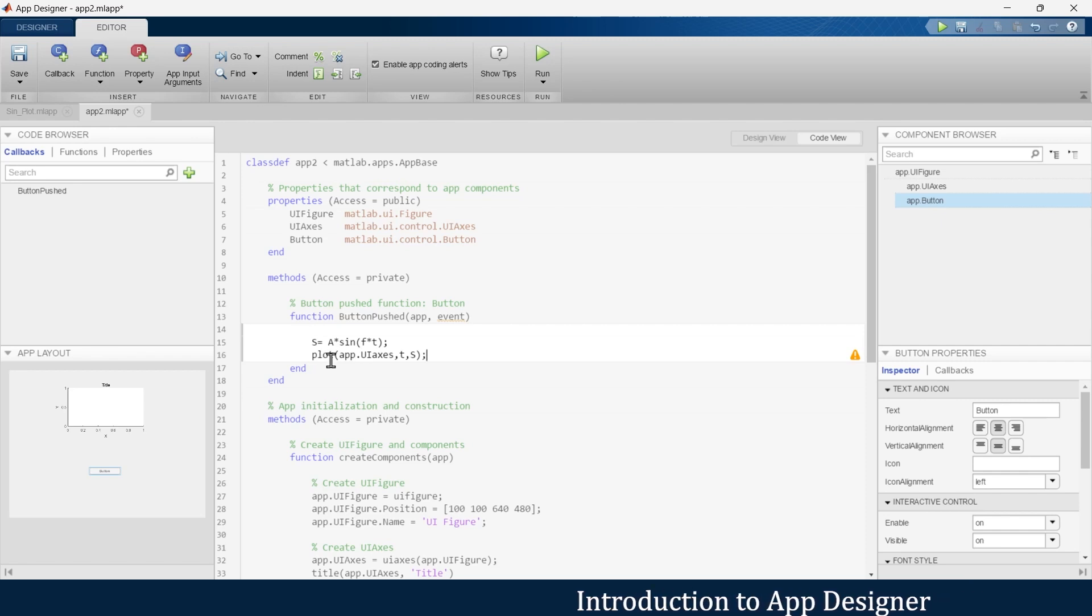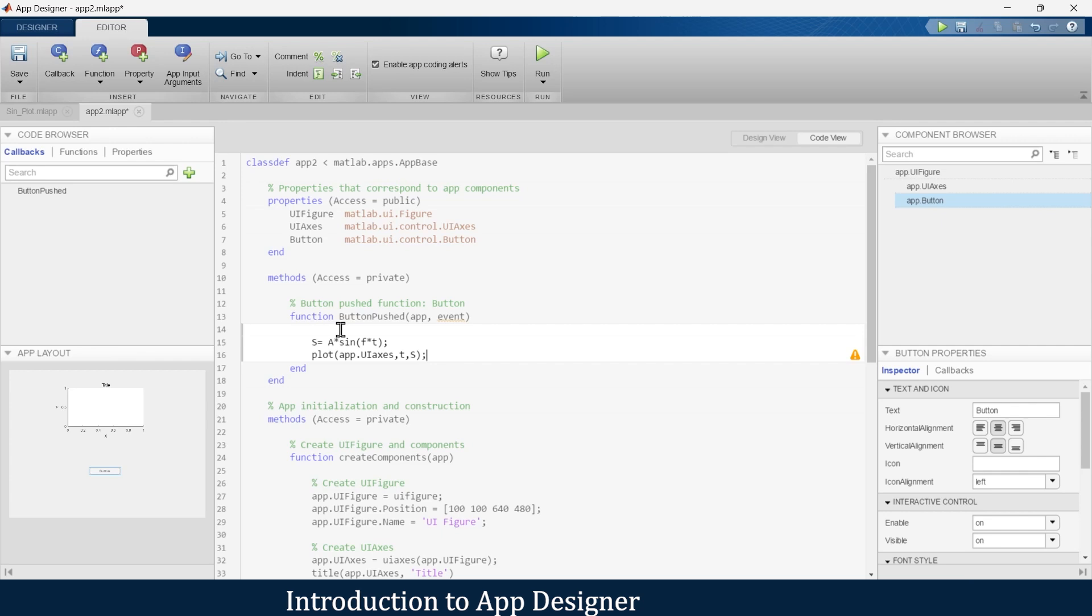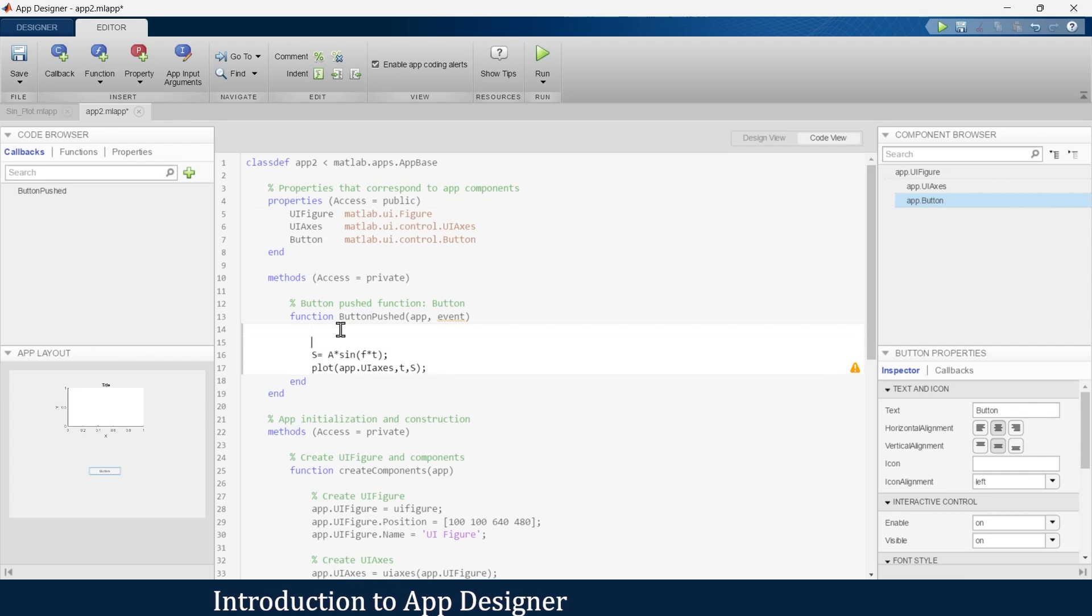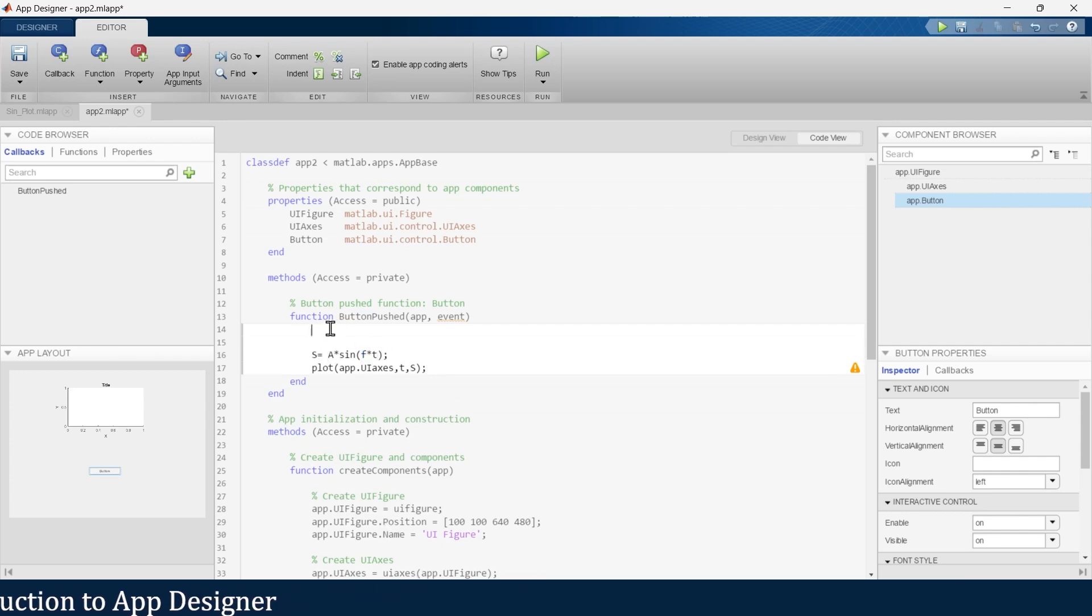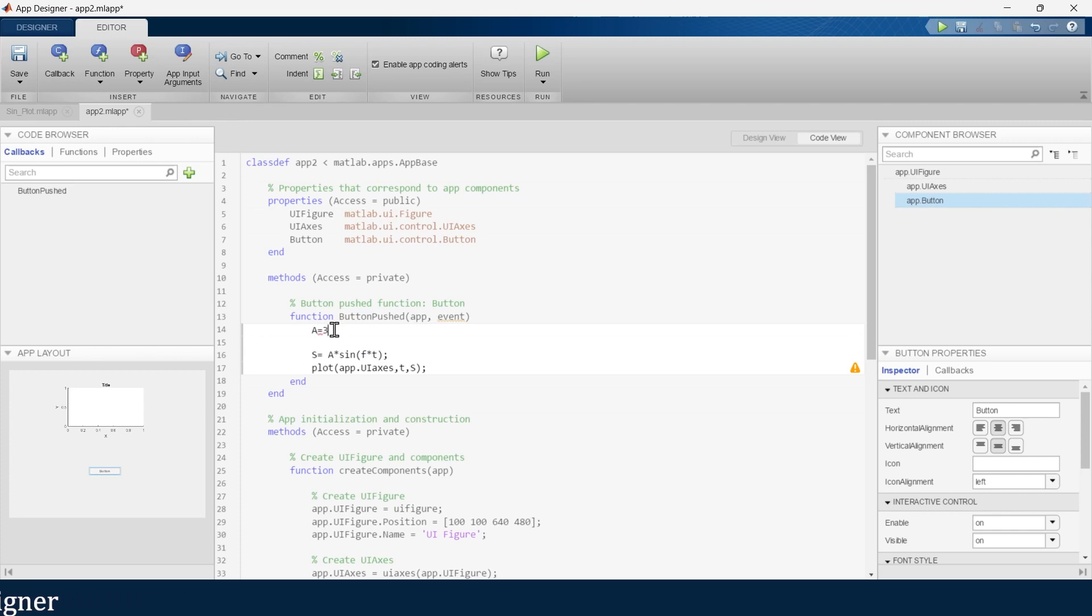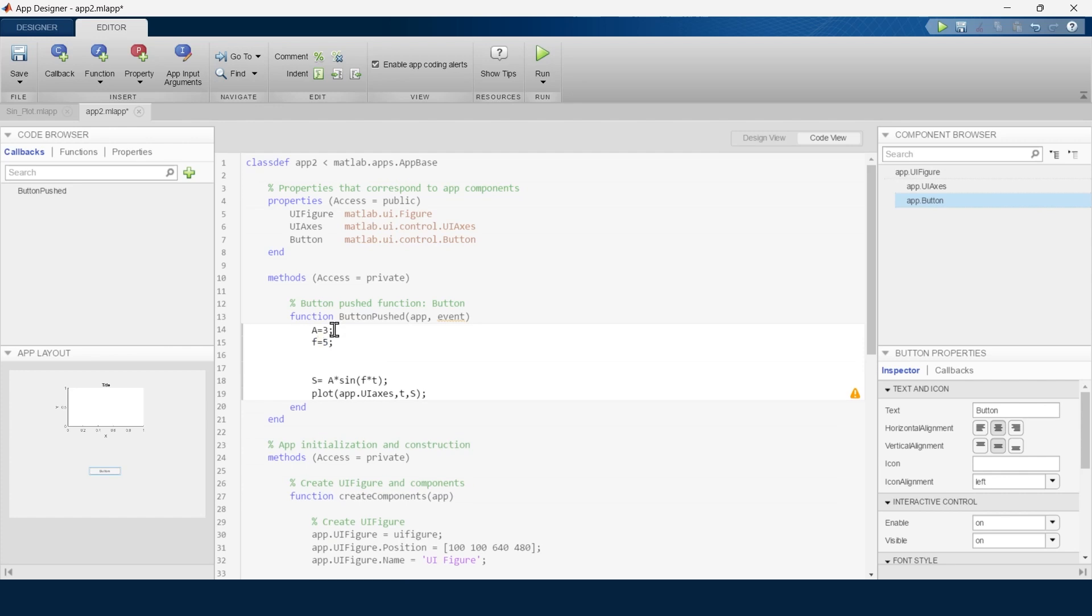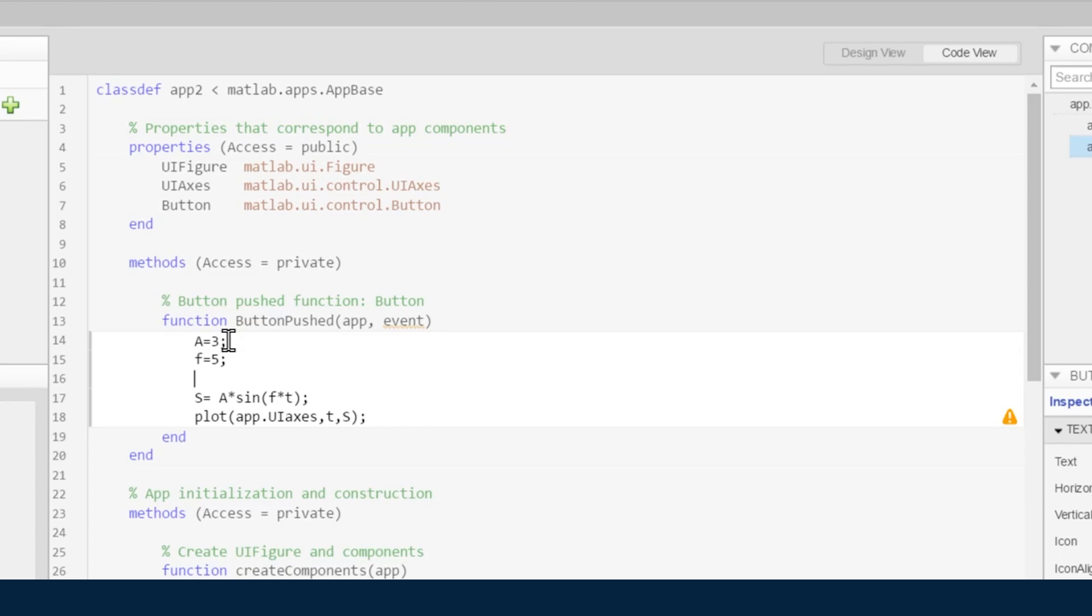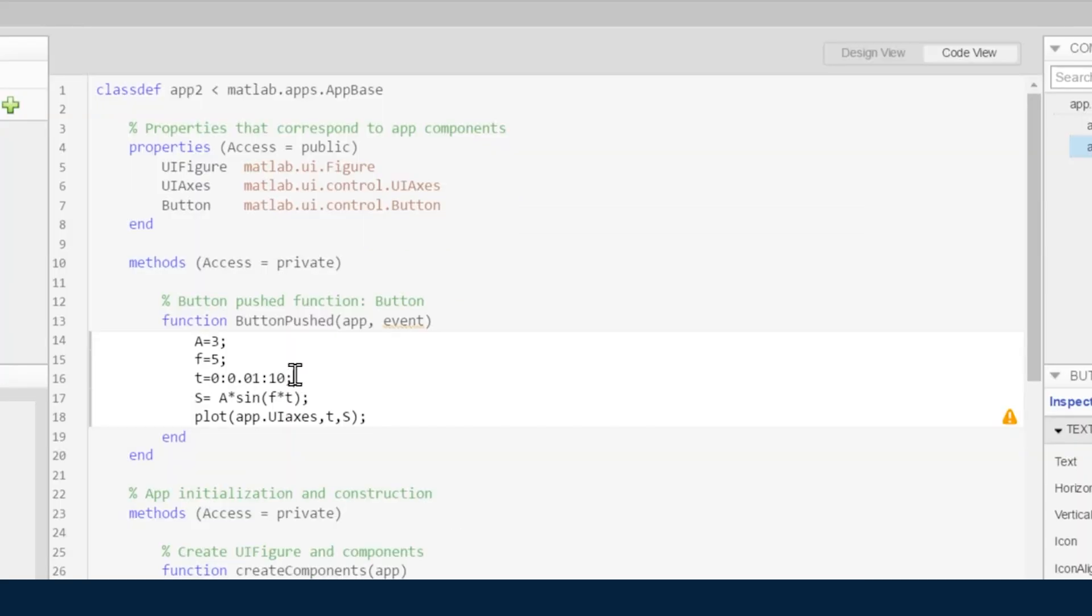Now here we have written the command to plot the graph, but to execute this we need to add three variables: A, F, and T. Let's say A is amplitude - we will take amplitude as 3. F is frequency - let's say we will take frequency equal to 5.